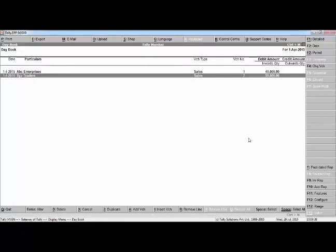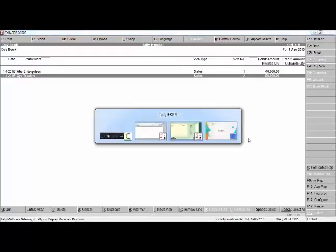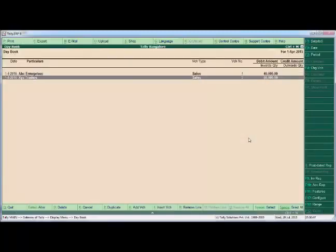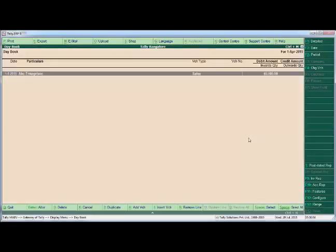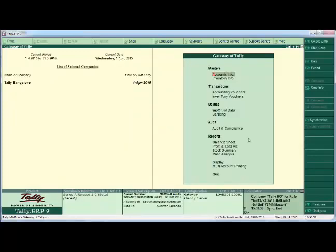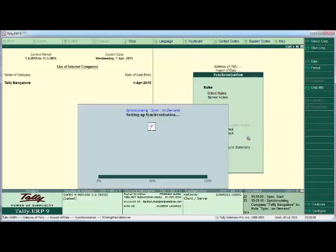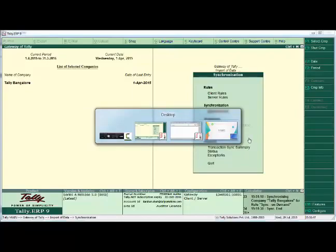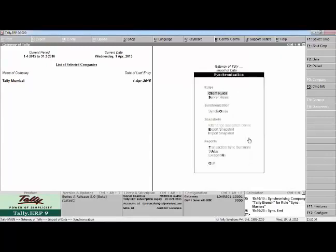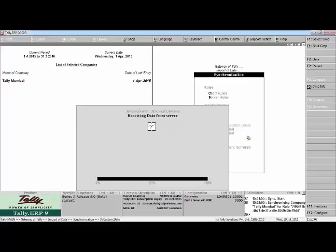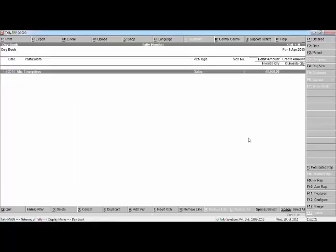We can see two transactions have been received from head office. Now from the head office, we delete one transaction — say XYZ Trader — and synchronize from head office to branch office. Let us check at the branch level. Yes, we now have only one transaction. XYZ Trader's transaction has been deleted from the branch office side as well.